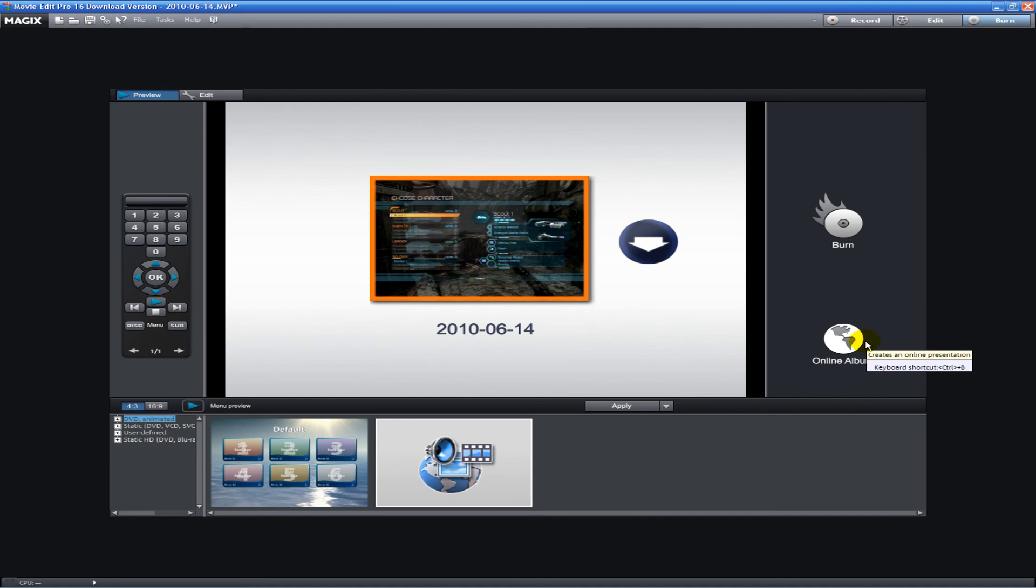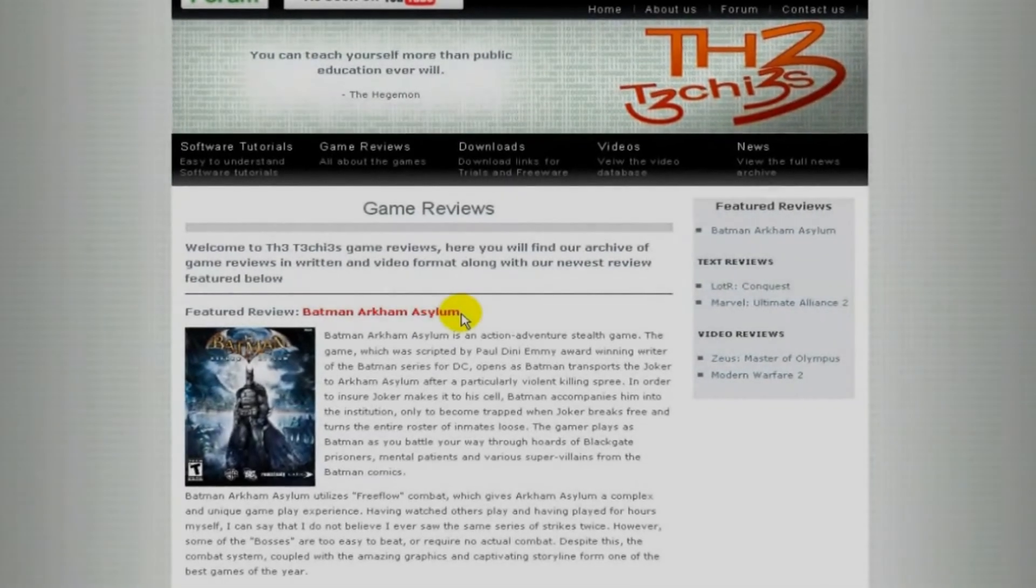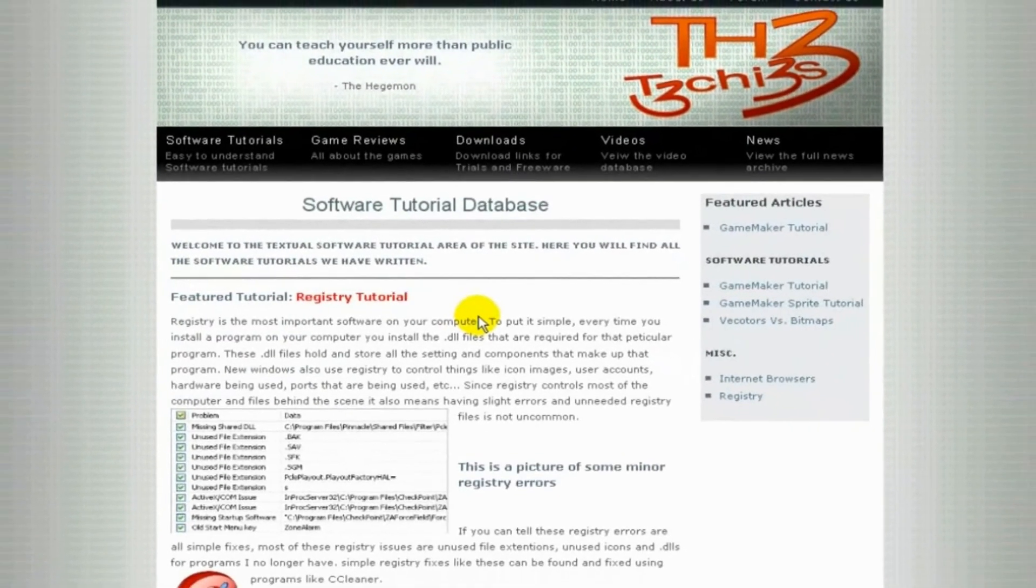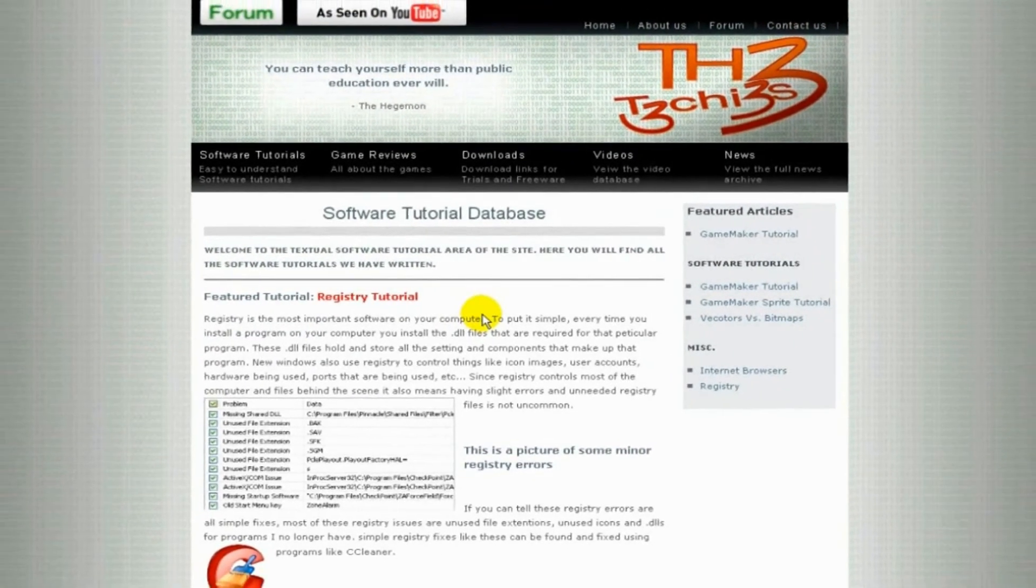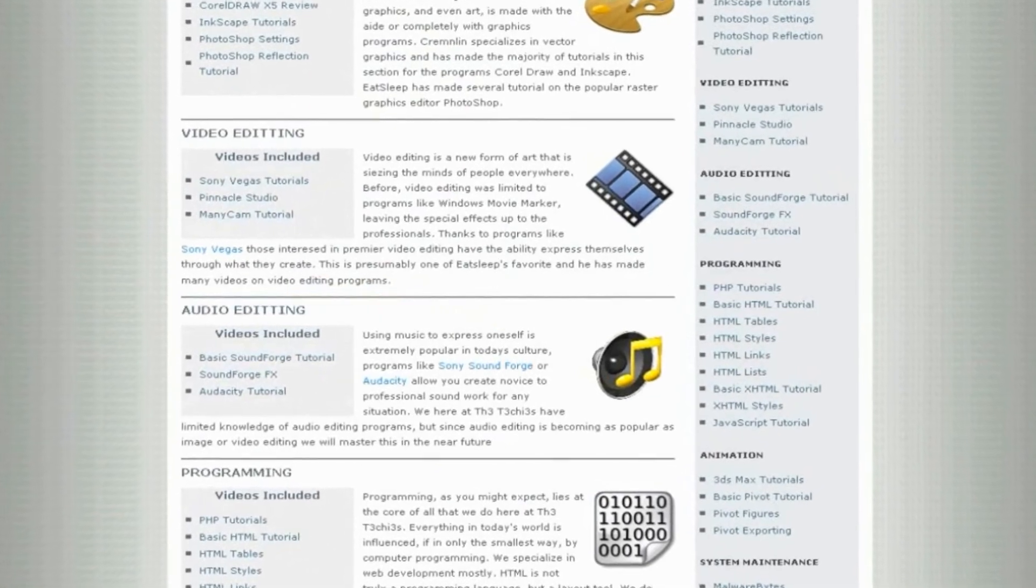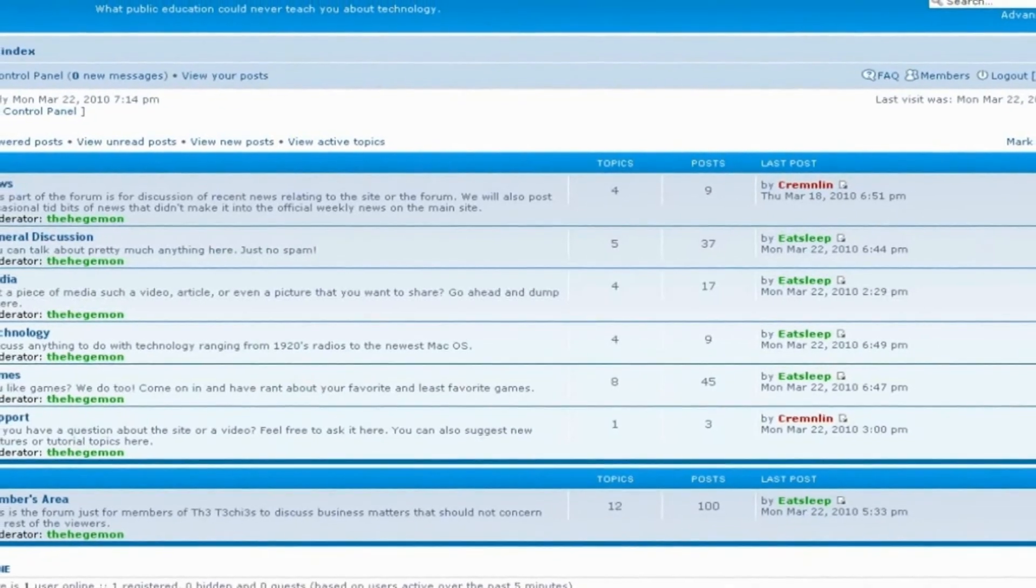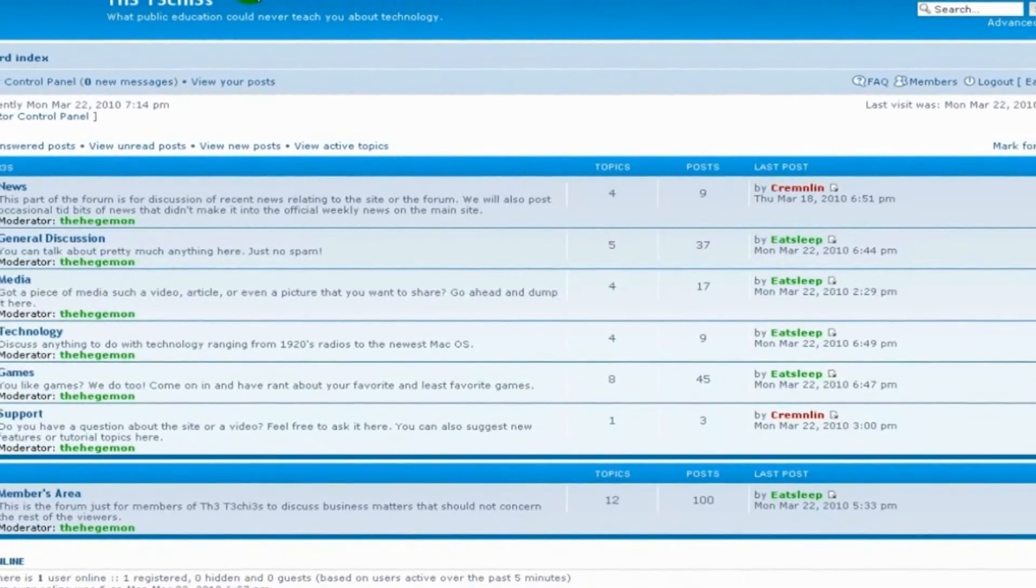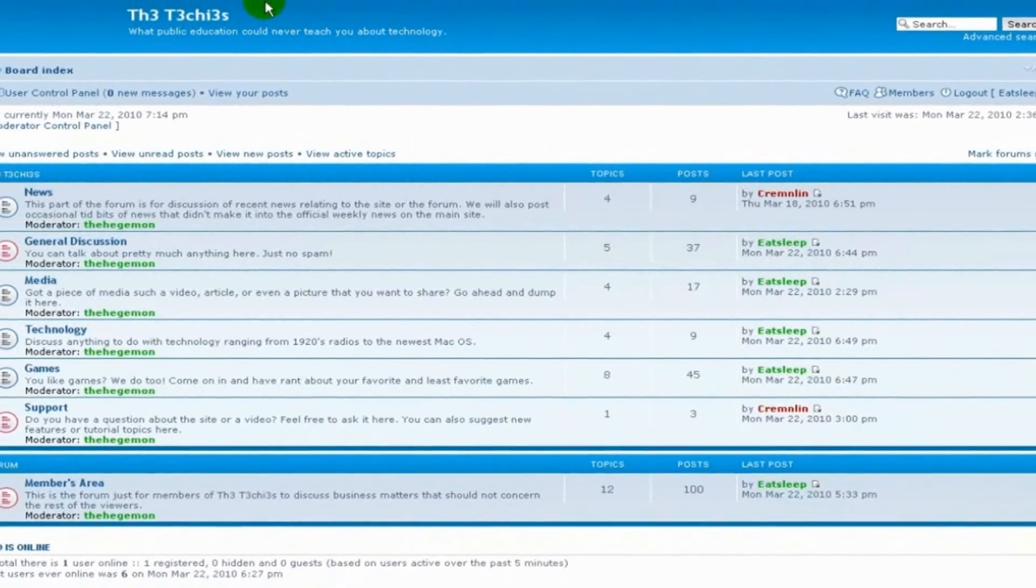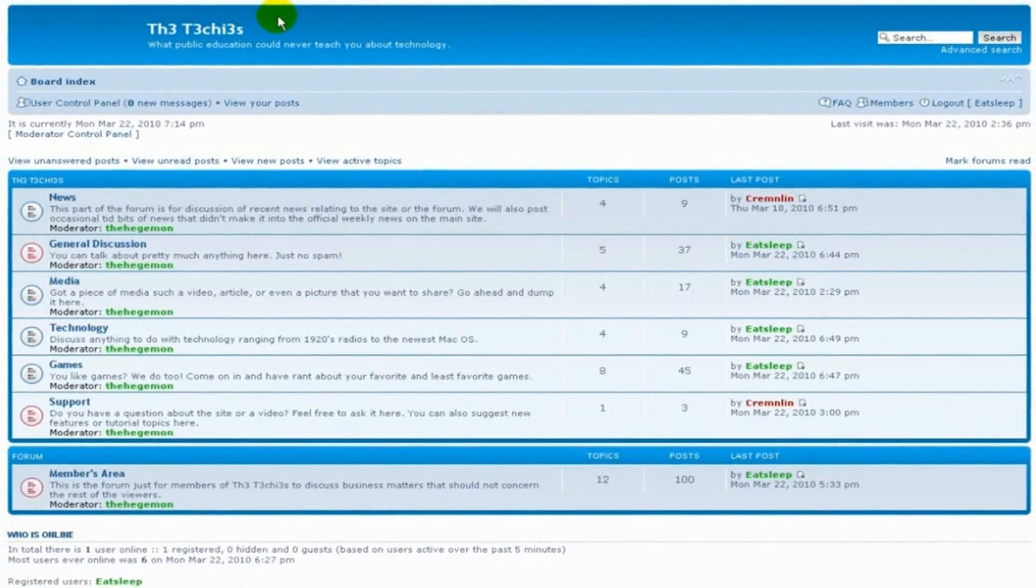This has been a basic tutorial on Magix Movie Edit Pro. Hope you enjoyed it and hope it was helpful. Thank you for watching, this has been Eat Sleep from The Techies. Be sure to check out The Techies website for great game and software reviews, as well as a database of all Techies videos. Also please sign up to our forum where you can request a tutorial or just talk about something that interests you.